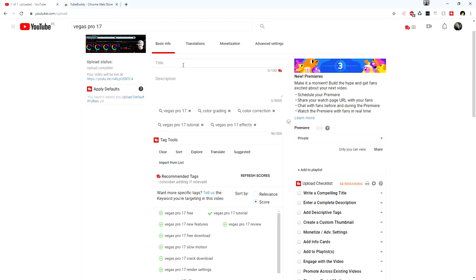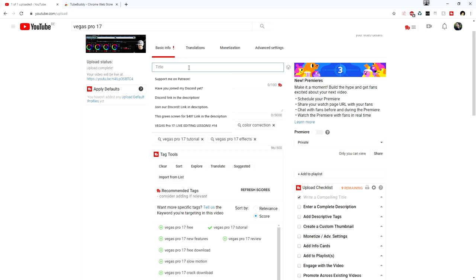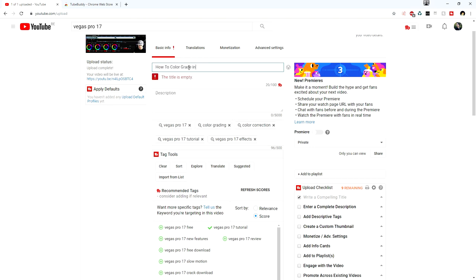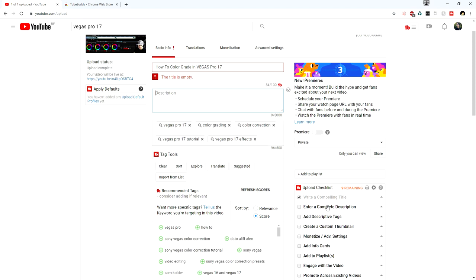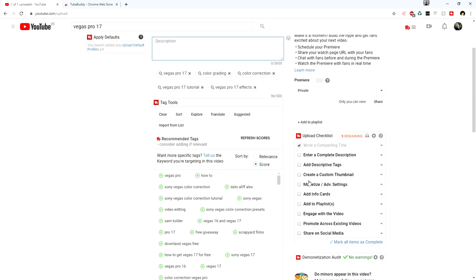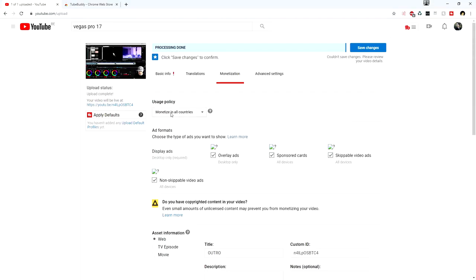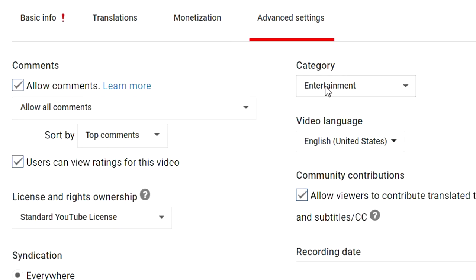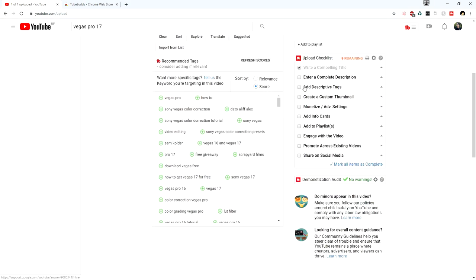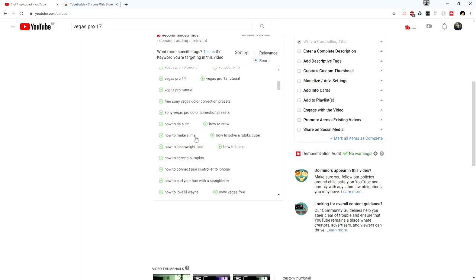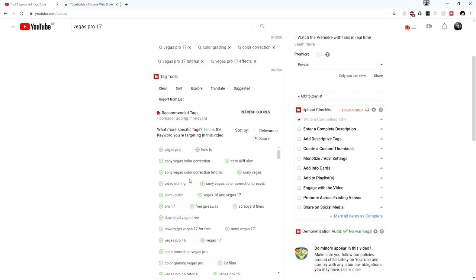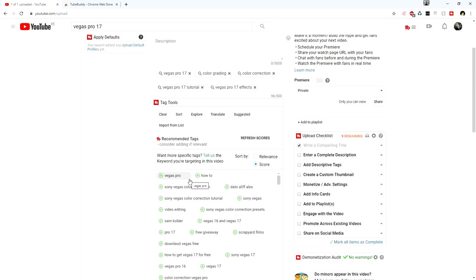There's also a checklist so you don't forget anything while uploading. For example, once you have a title like 'How to Color Grade in Vegas Pro 17' you check it off. You can check off entering a complete description, adding descriptive tags, and then mark items complete. Other checklist items include creating a custom thumbnail, monetizing the video — making sure it's monetized in all countries — going to advanced settings, and confirming the video category, such as 'How-to and Style' for a tutorial. Using this checklist alongside optimized tags will likely help your video rank higher in search results.